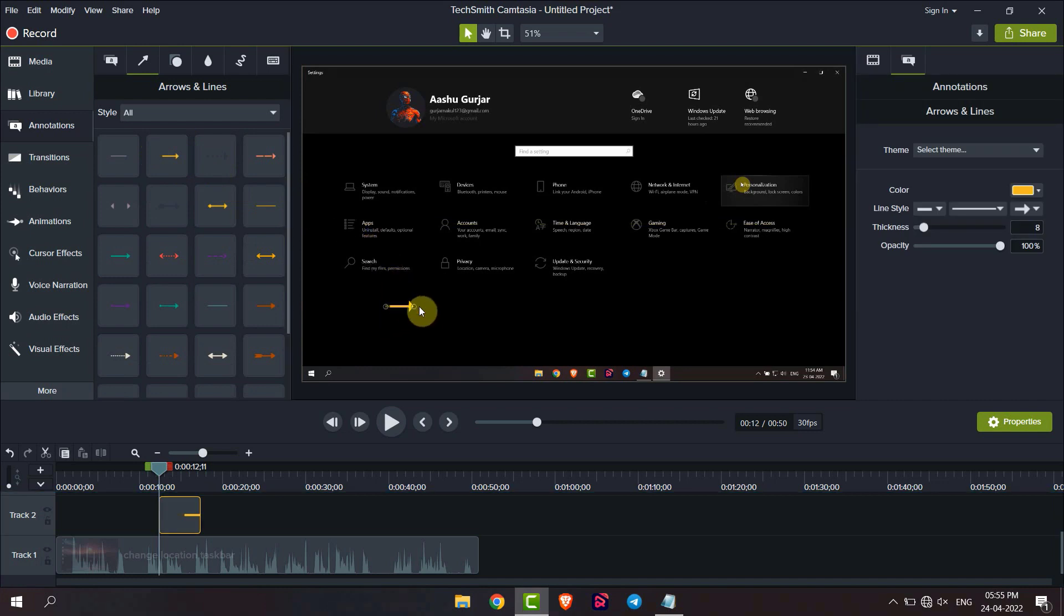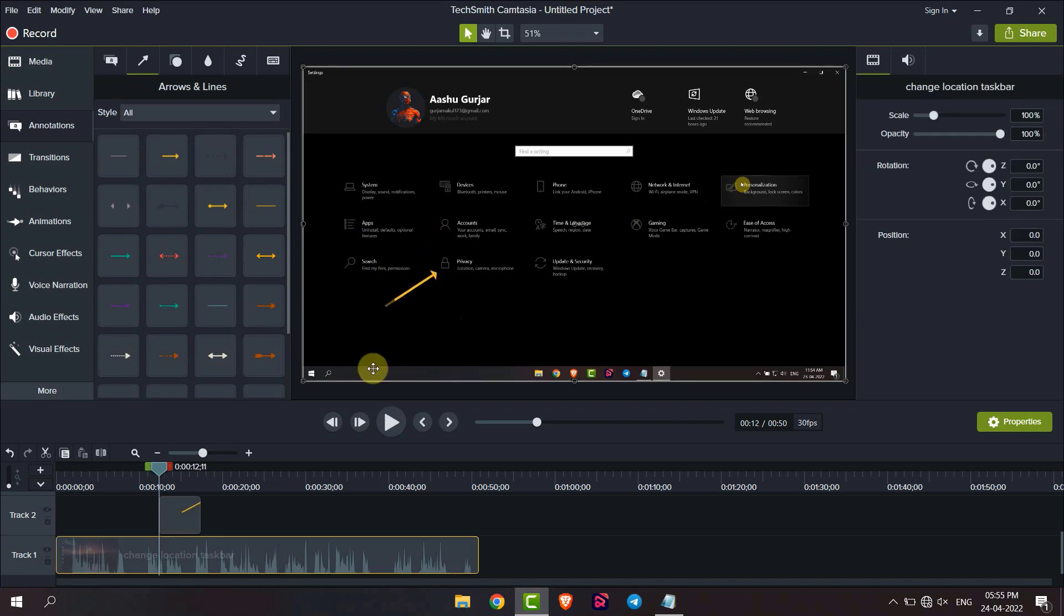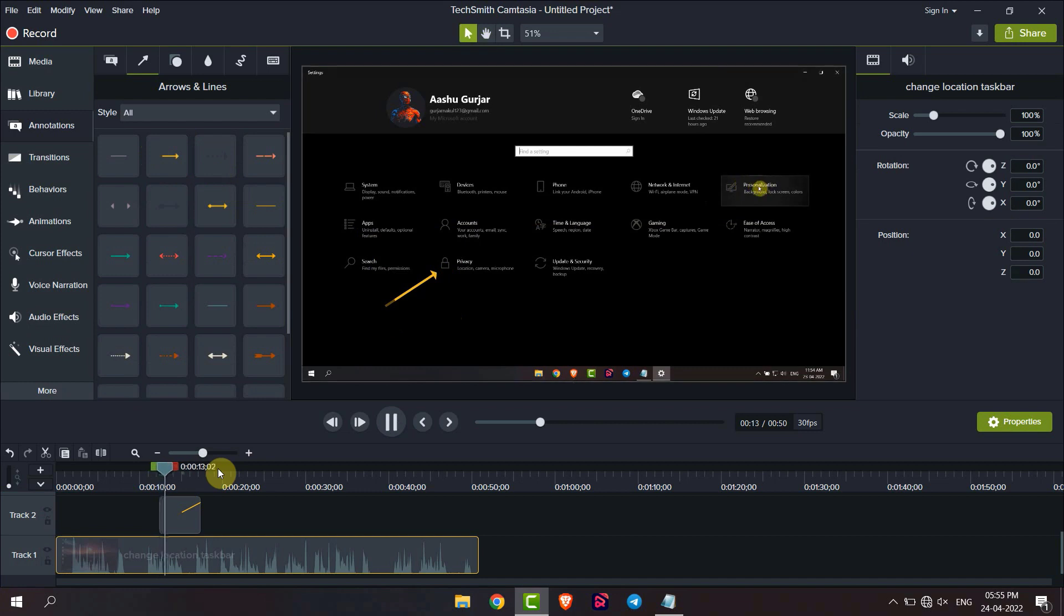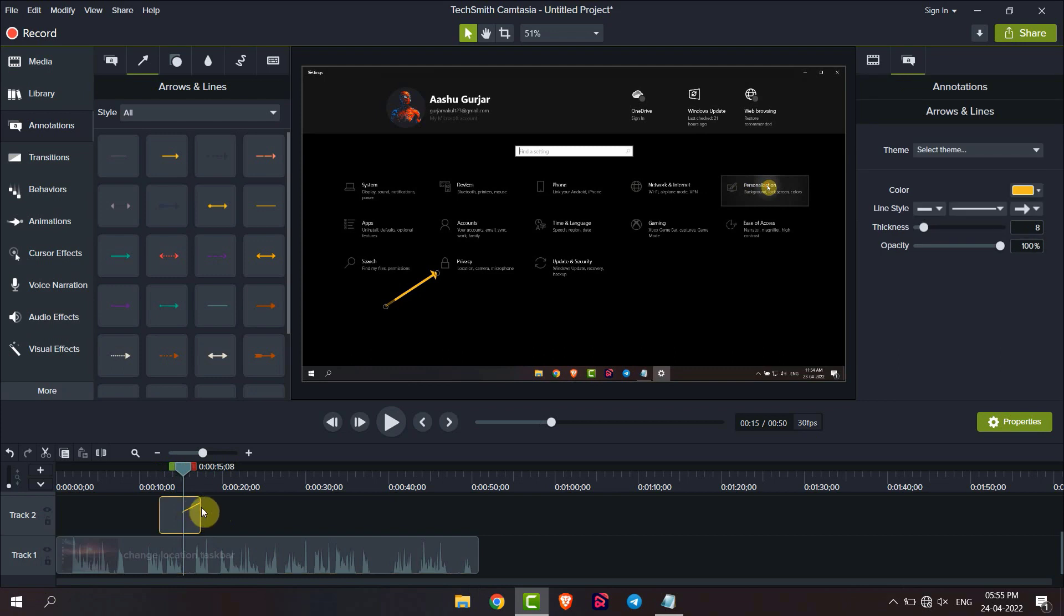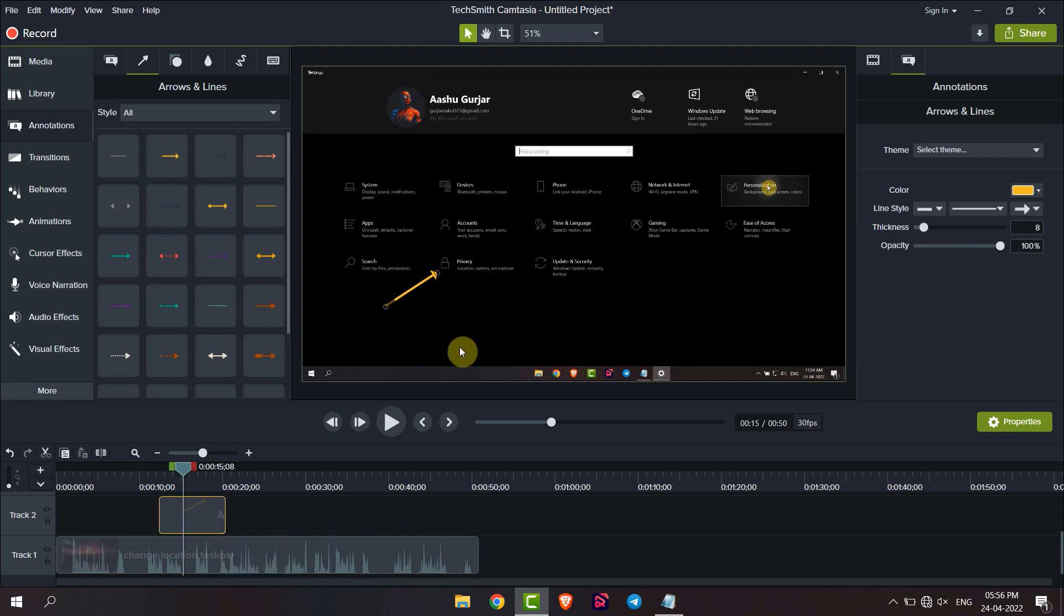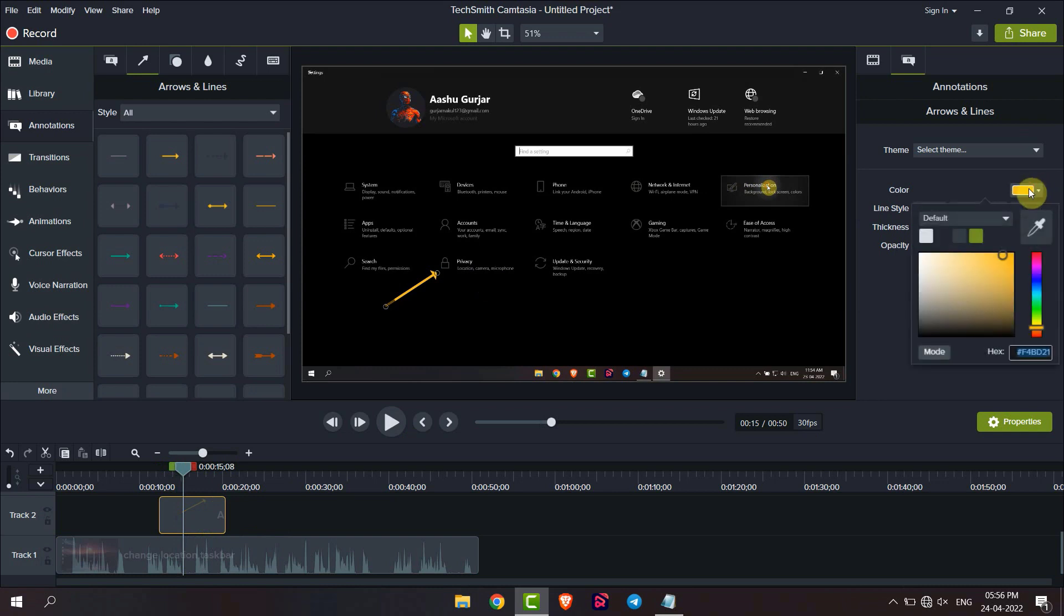Here you can adjust the size and direction of arrow like this, and now you can play the video. You can also change the duration of this arrow from here by dragging this. You can also change the color from here.